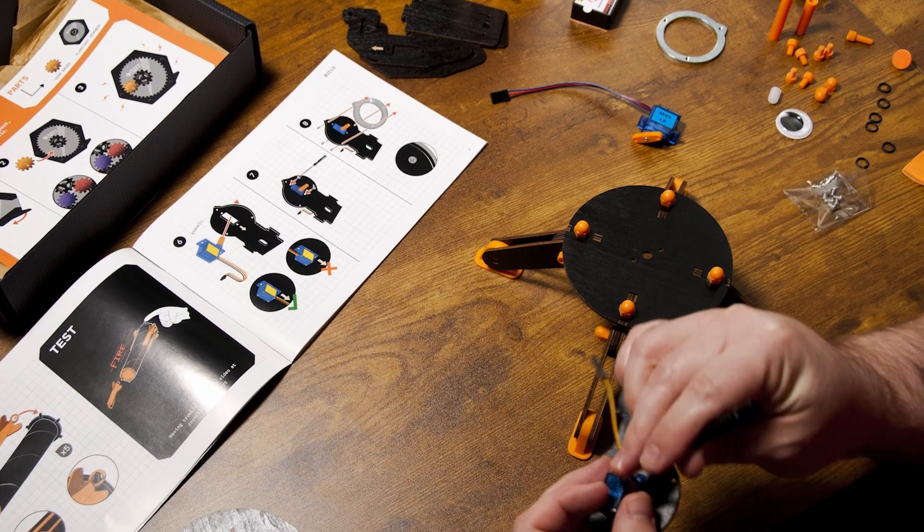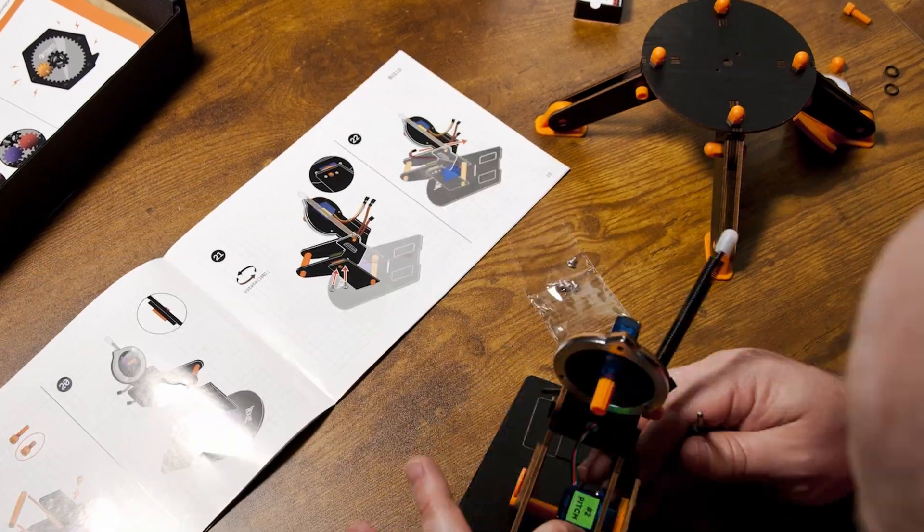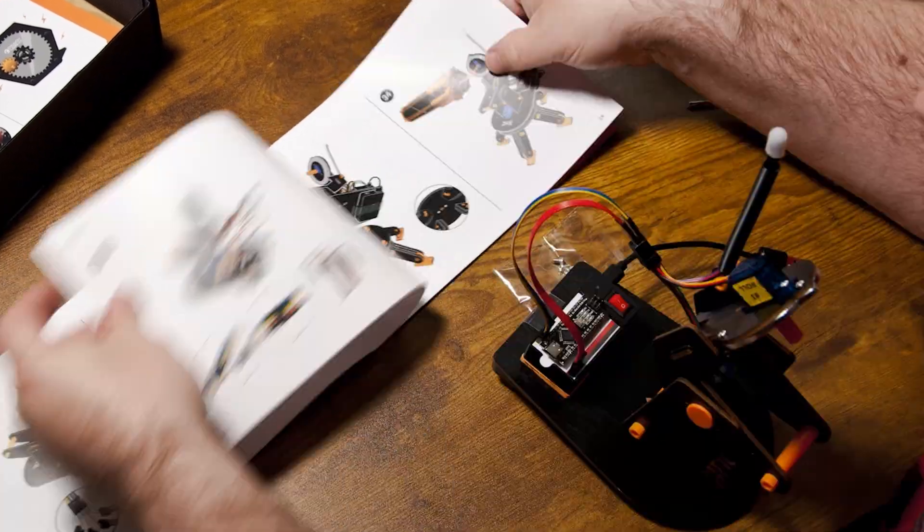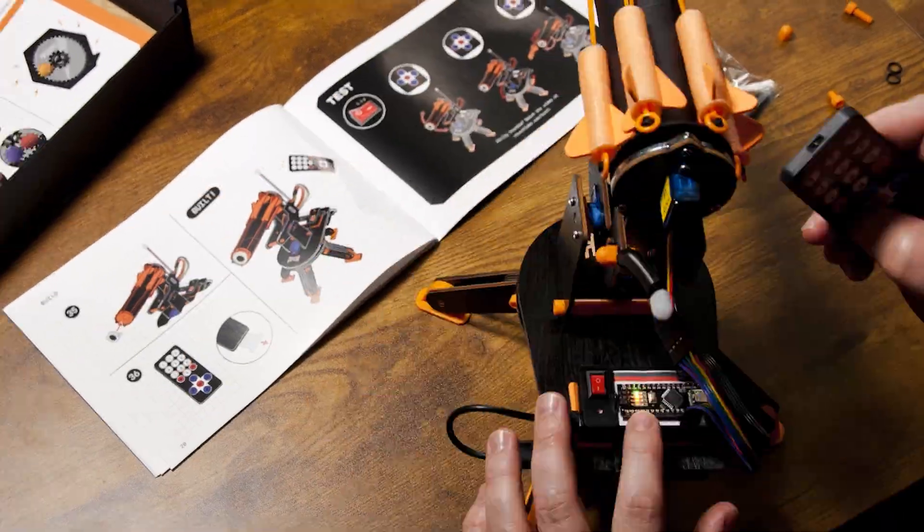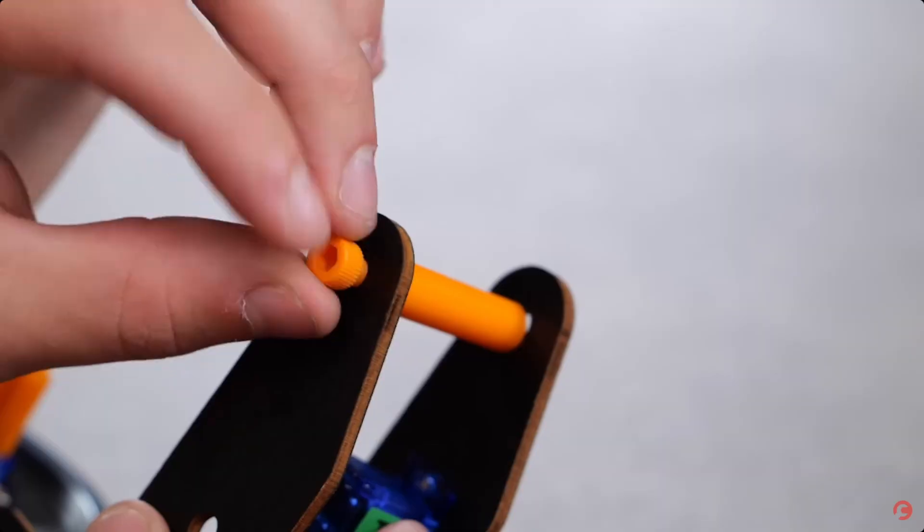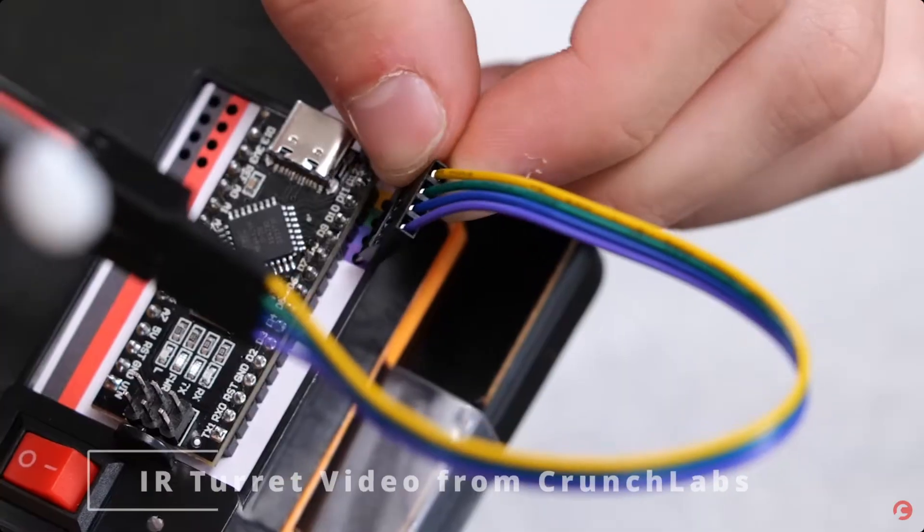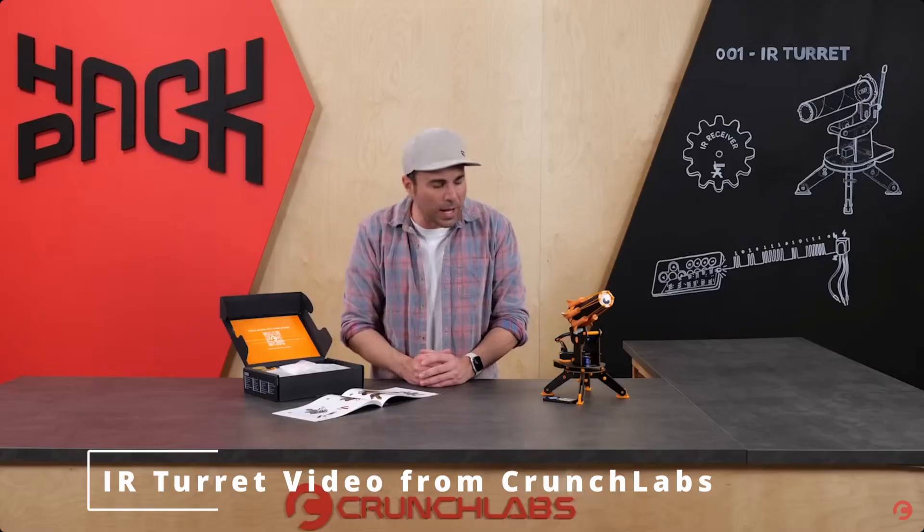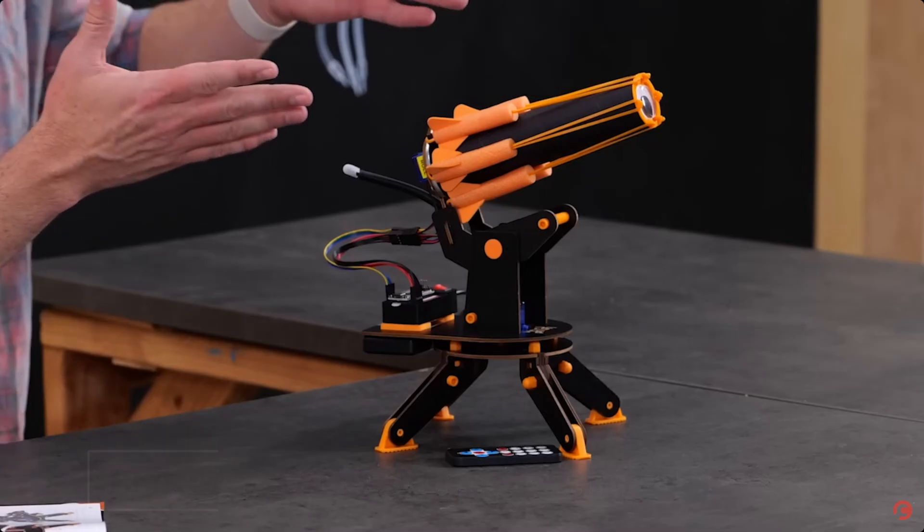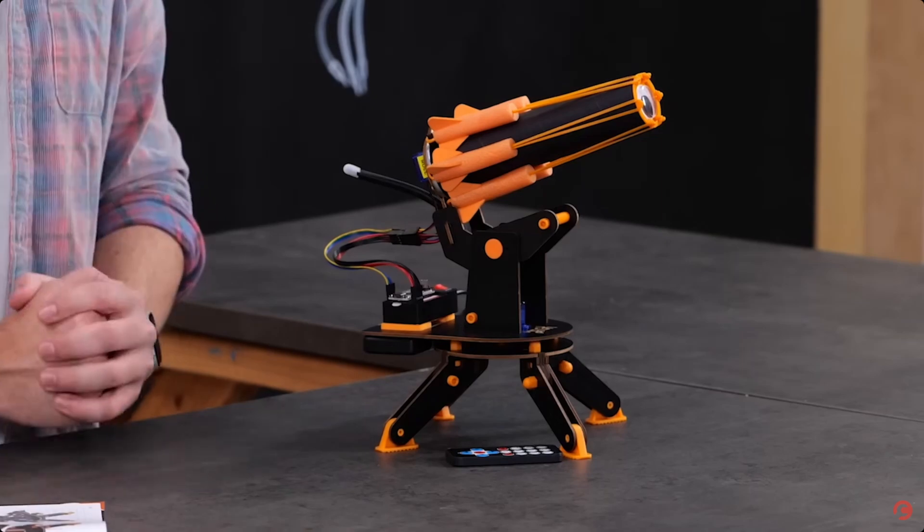But before you can have some fun, you have to build it, which isn't too difficult with the clear directions from the booklet and a video to follow along with. After about an hour, you'll be left with this incredible piece of engineering.